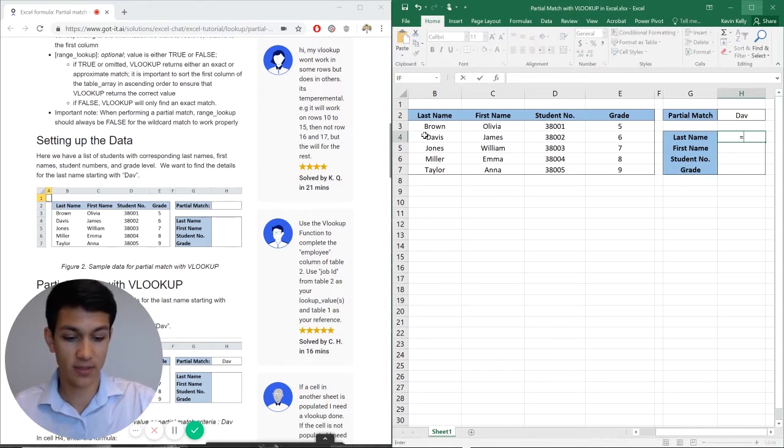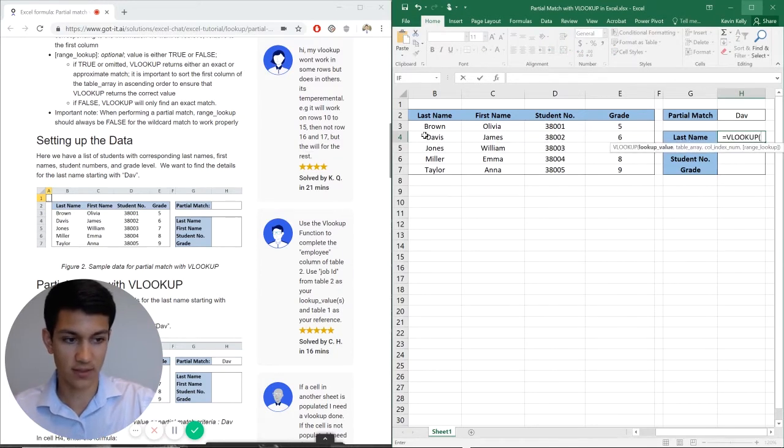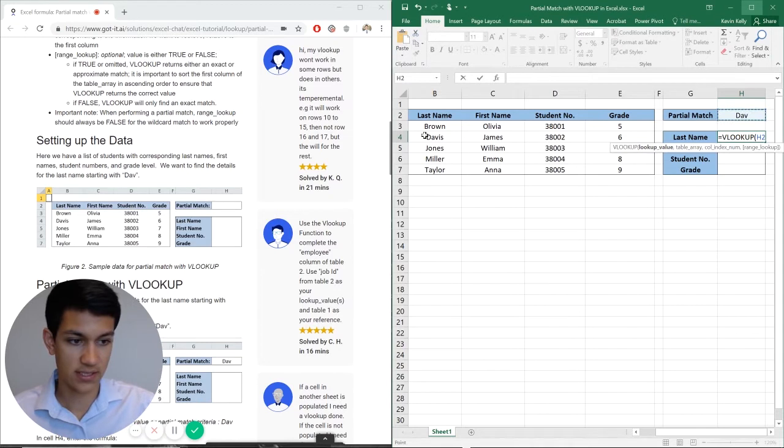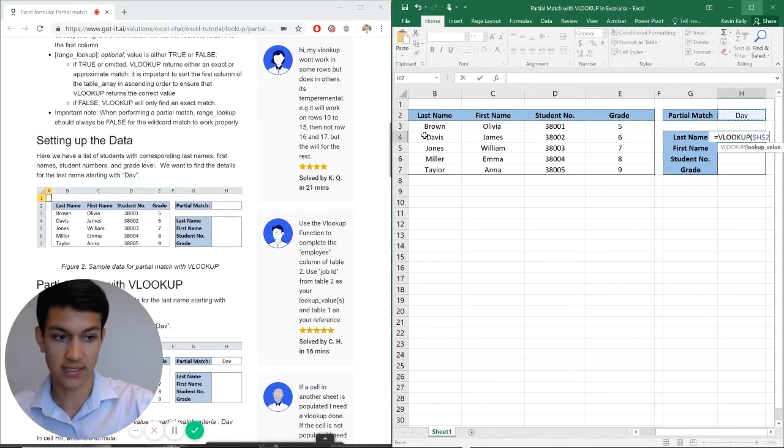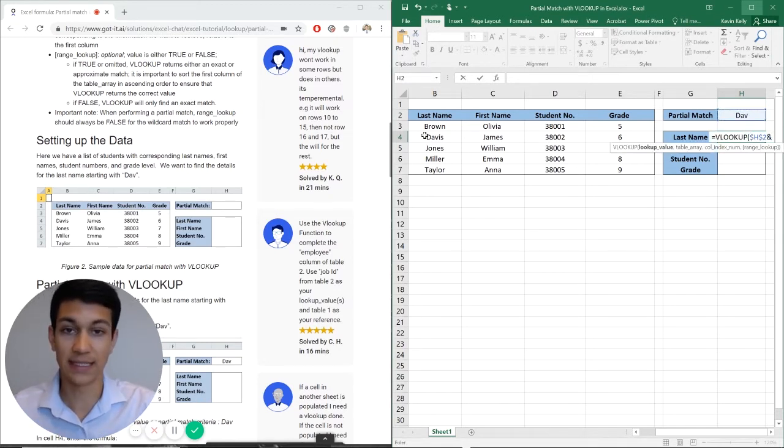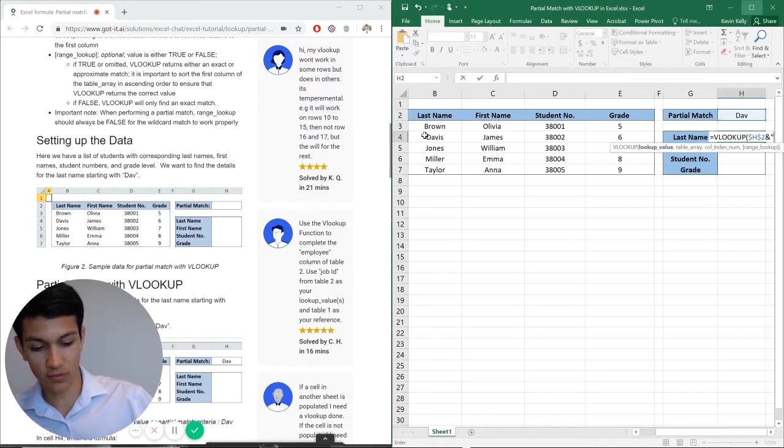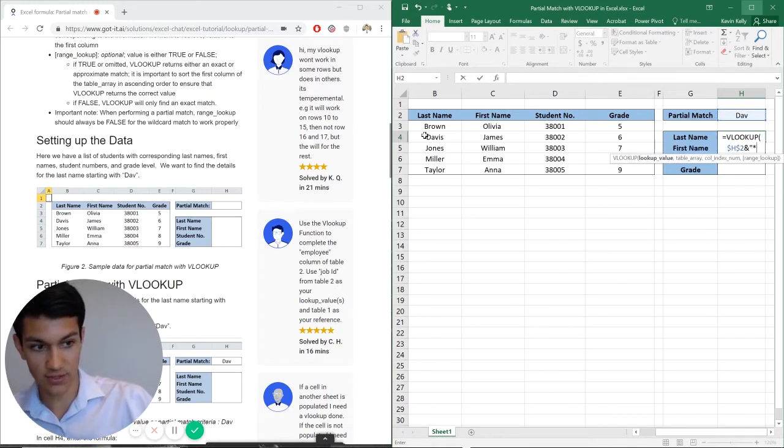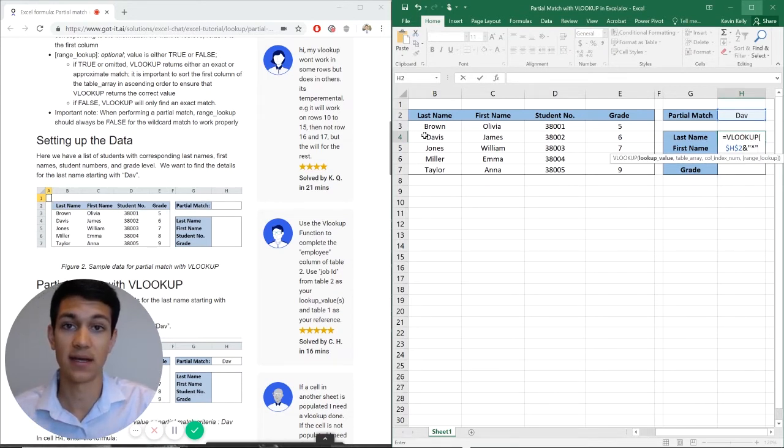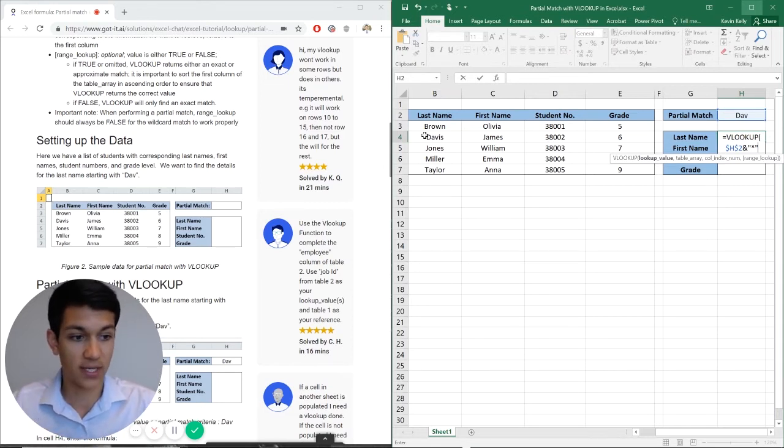So the way we're going to set up this formula is first, obviously with VLOOKUP. And now I want to reference this cell here and make sure I anchor it in case I want to drag it down later. Now I'm going to use this ampersand to link the cell, and then I'm going to do quotation marks and asterisks in between these quotation marks. That basically means that anything that follows DAV is allowed, so it doesn't have to be an exact match again.